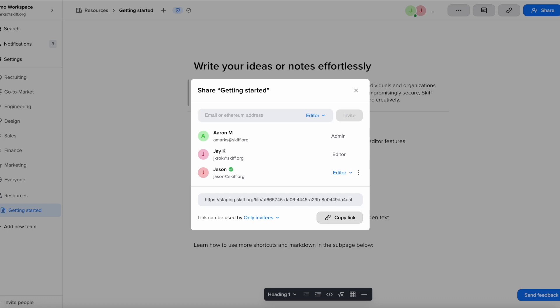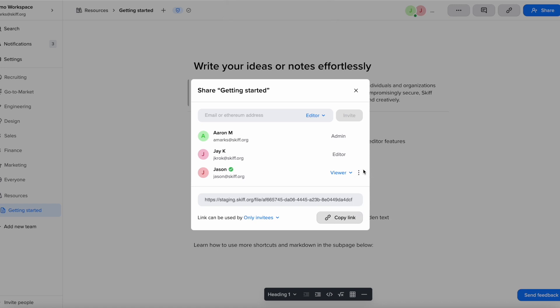If you are the admin, you can change the permissions of any editor shared on the page. You can restrict them to view only, make them an editor, or remove them from the page.